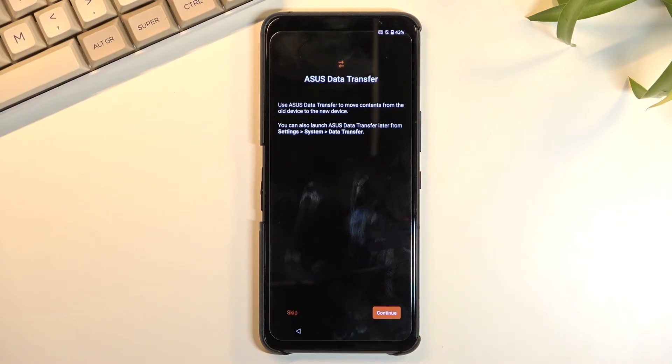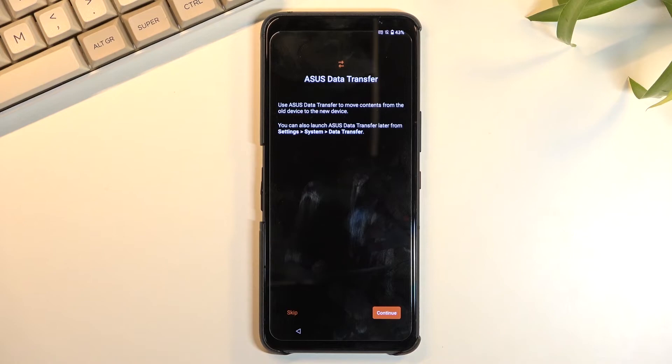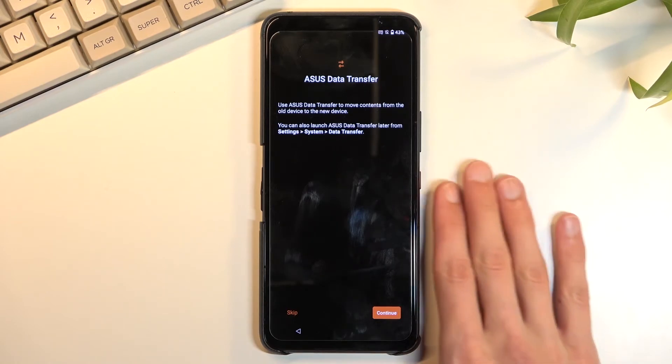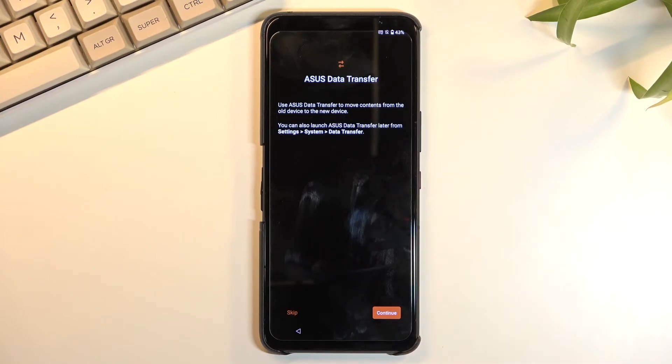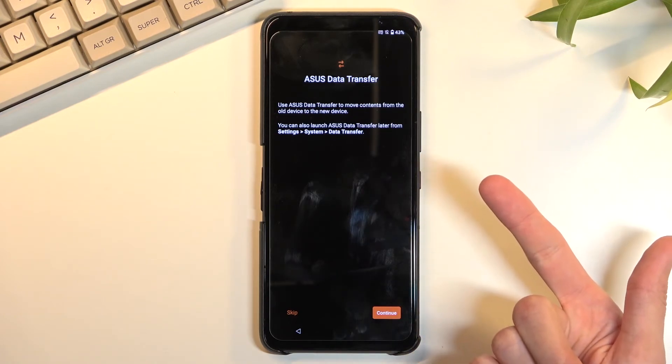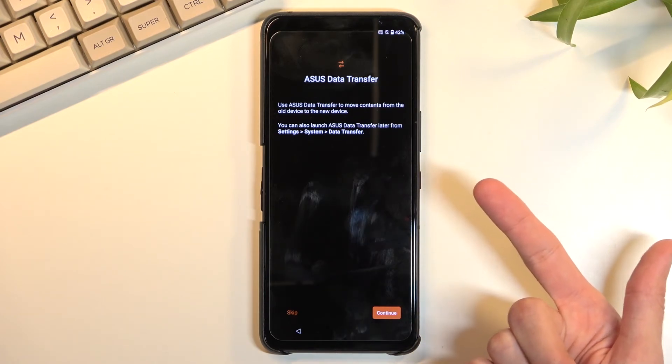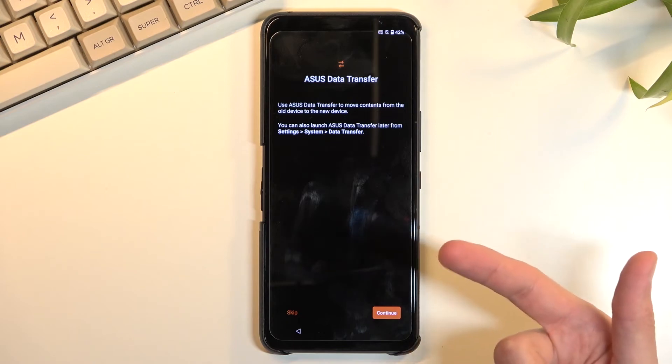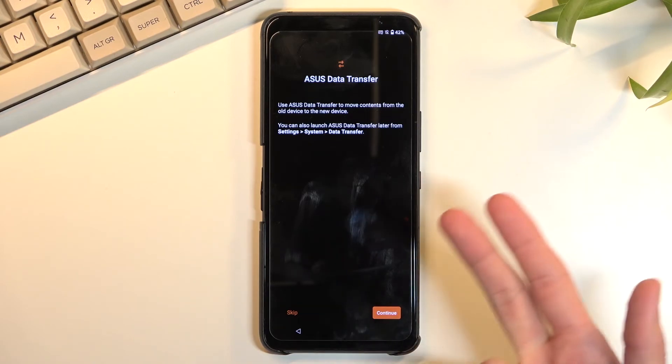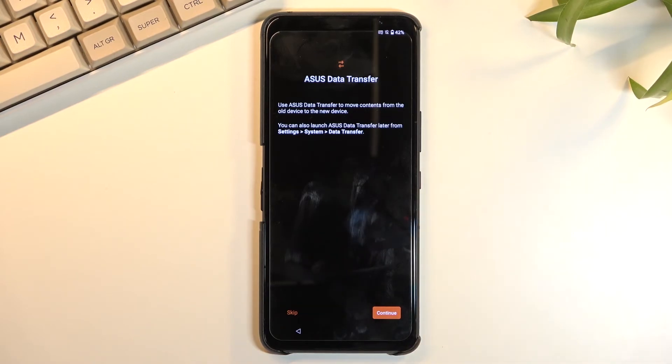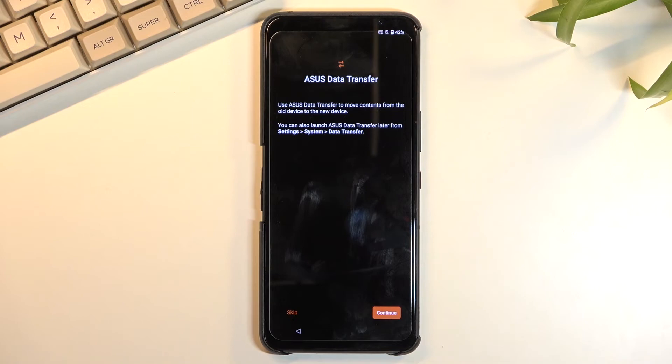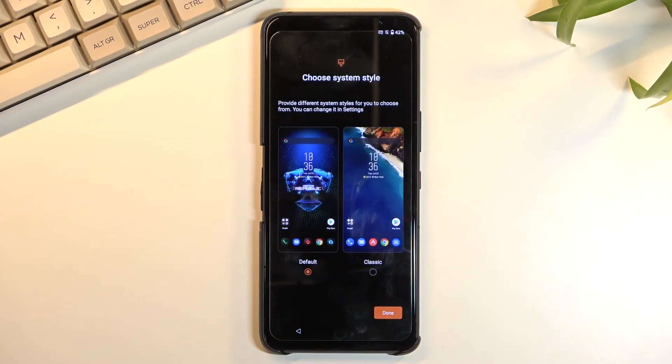ASUS data transfer. So this allows you to transfer over all the data from your old device to this one. Now I believe there's probably going to be several ways of doing this. I have not tried it, but usually a majority of phones have two ways - either through a cable or through a created hotspot that the phone creates itself. And usually it requires you to download their specific proprietary app on your old device, and then that old device will connect to this one and start the transfer, which you do get to pick what you want to transfer over. So I'm going to skip this.